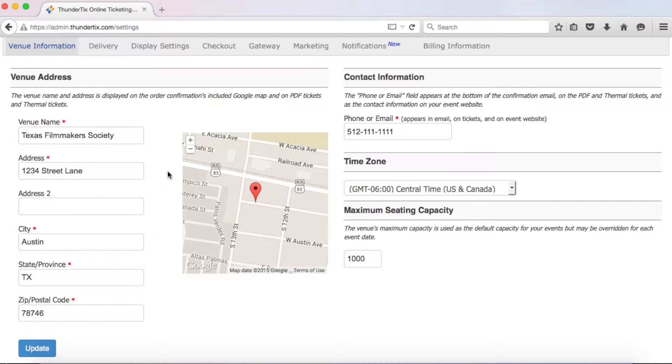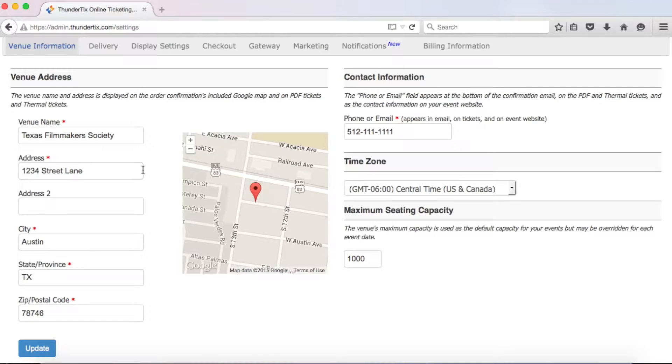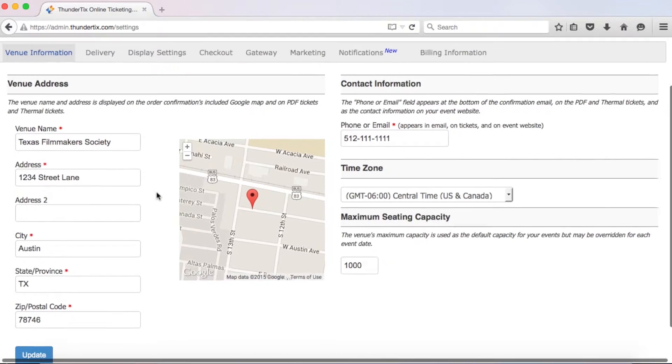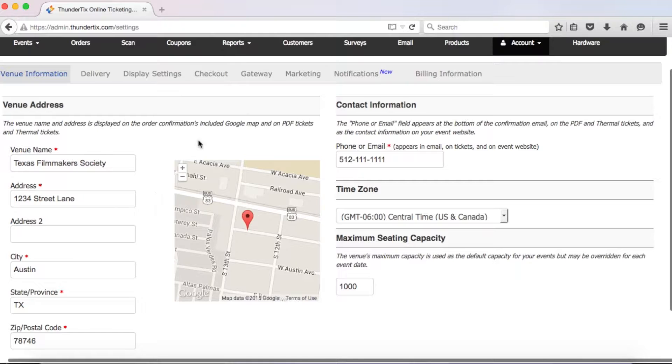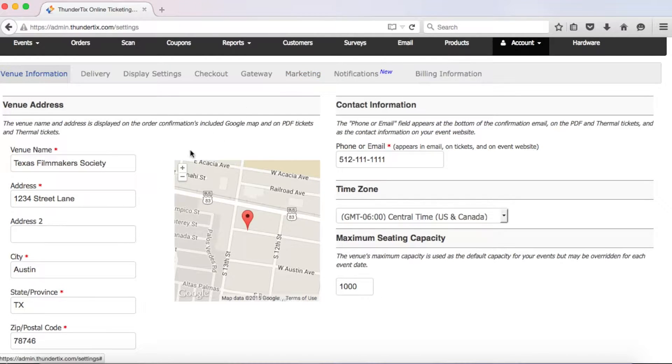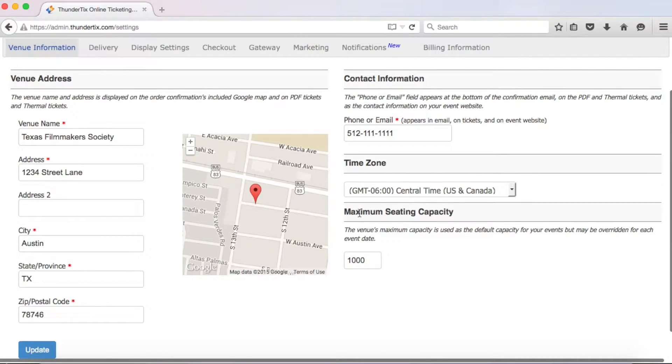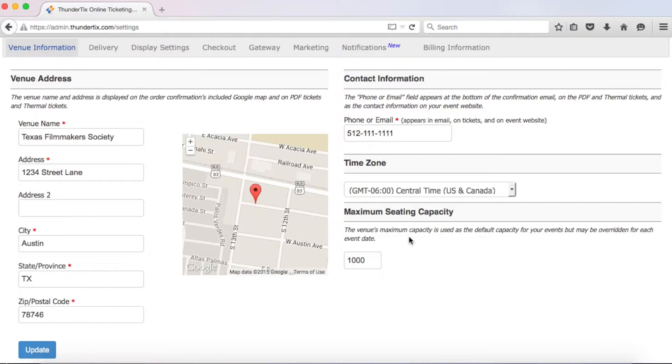If you have events taking place at more than one venue, just enter one of the venue addresses here and we'll go over how to update your tickets to show a different venue address for an event in another video. In addition, you can hide this address by customizing your email settings located in your toolbar here. Now, moving over to the right, let's cover the maximum seating capacity.